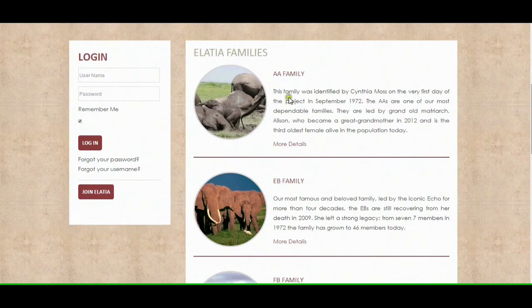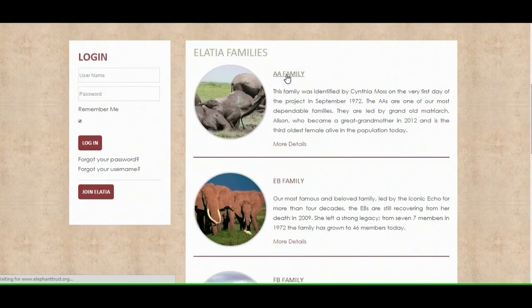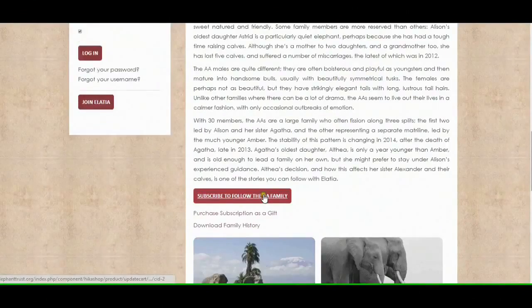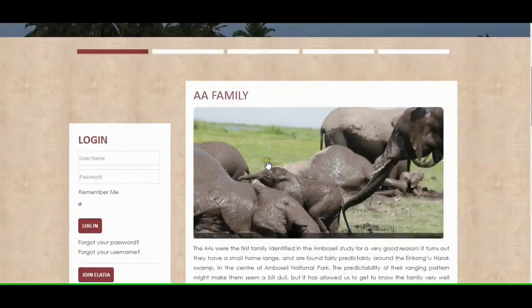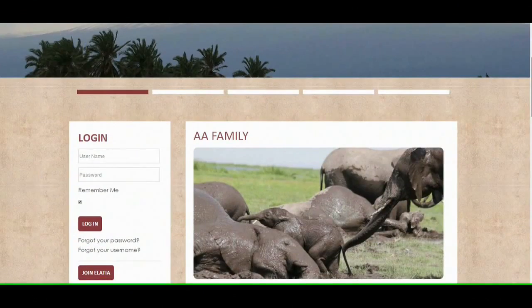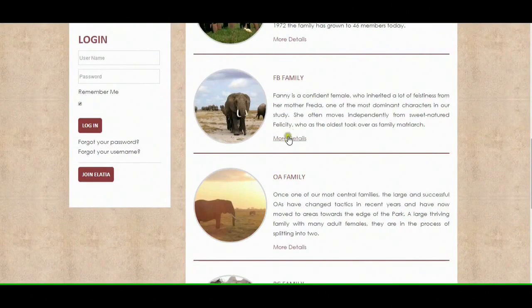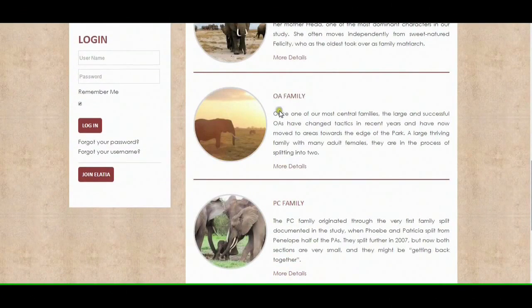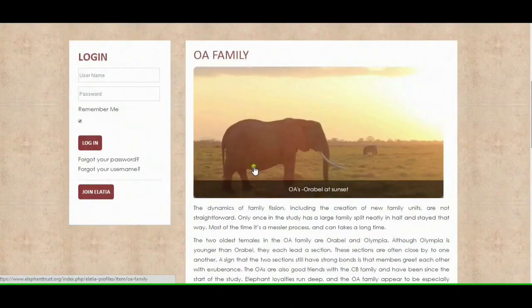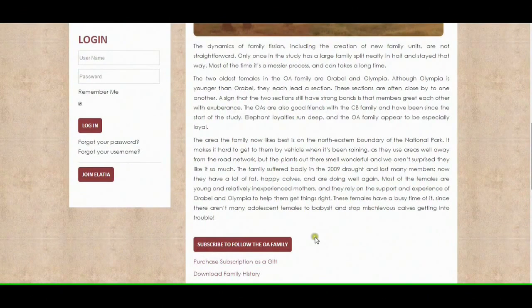You can select whichever one you want. You can read their profiles by clicking on each family. This is the AA family profile and their photos. If you want to go back, you just hit back. You can see the other families — there's a brief description here, and if you hit More Details it will take you to a more detailed description of that family. Let's say I want to join the OA family.